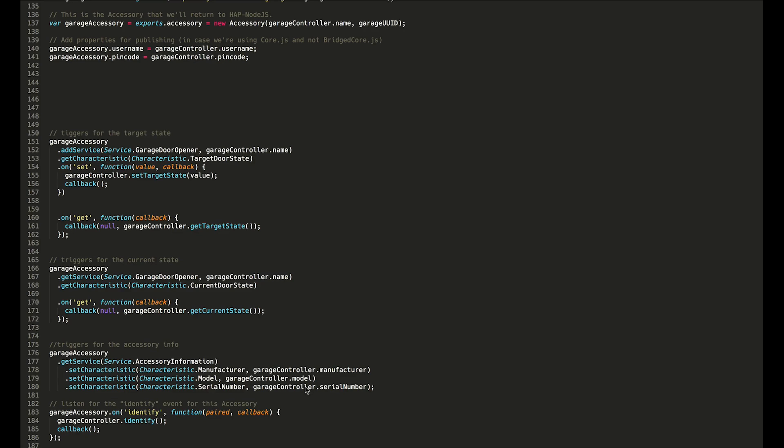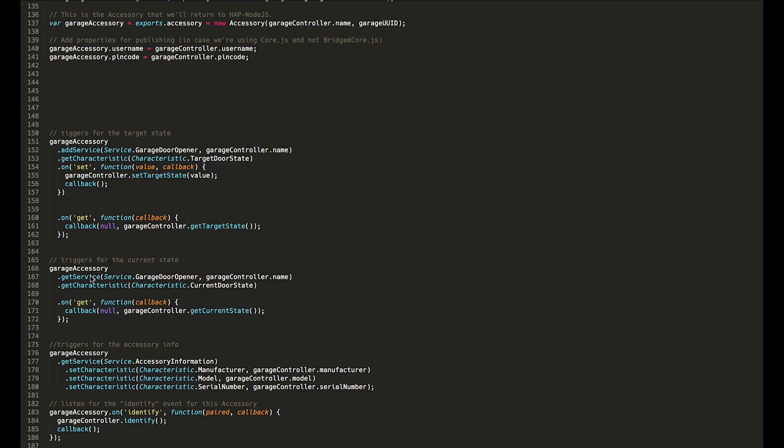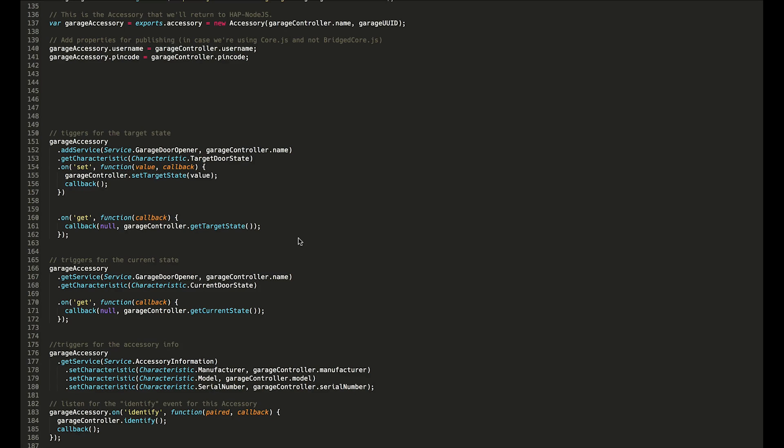Then we have the two main triggers here. We have the trigger for the current state. Remember, there's two states: there's what the garage door is currently, and what we want it to be. Here we have the current state. So whenever you open the home app, it will say 'What is the garage door state?' and it will call this here, which will call a method up above which I'll go over. It just says the door is open, it's closed, or it's somewhere in between.